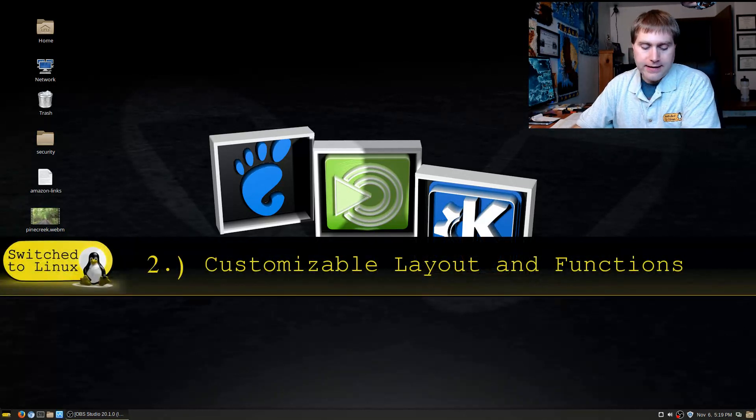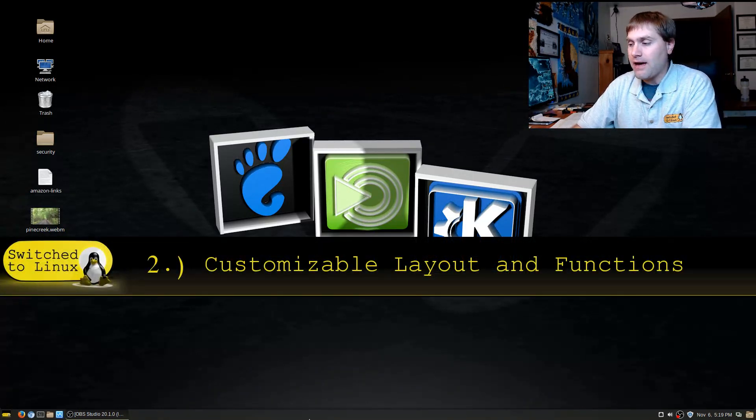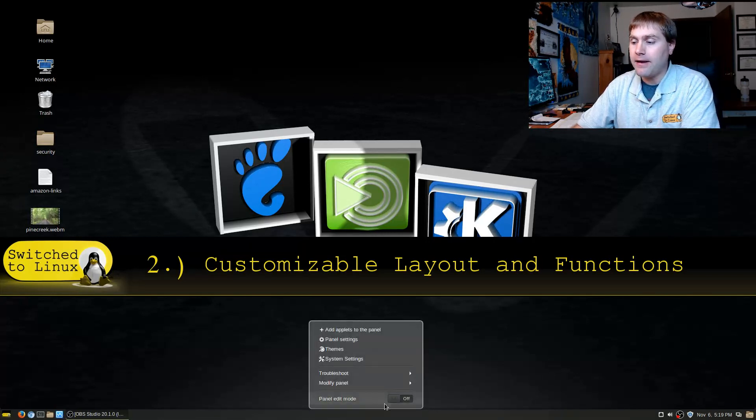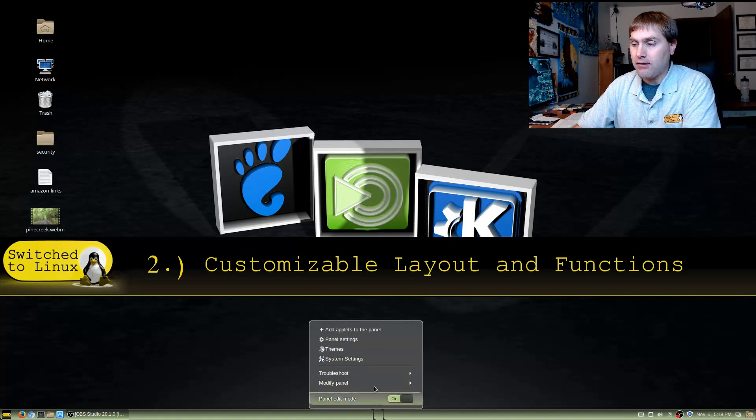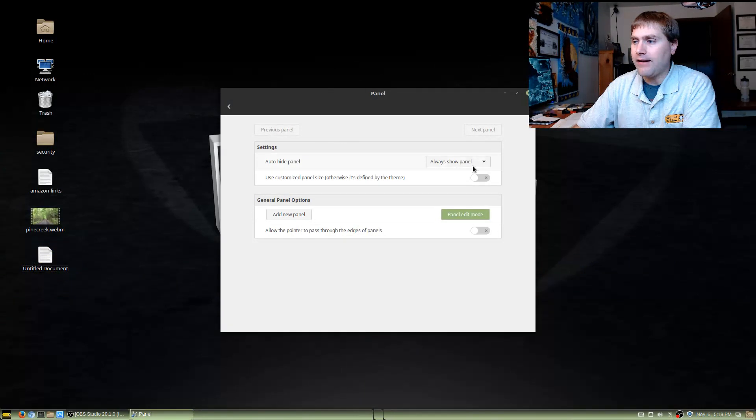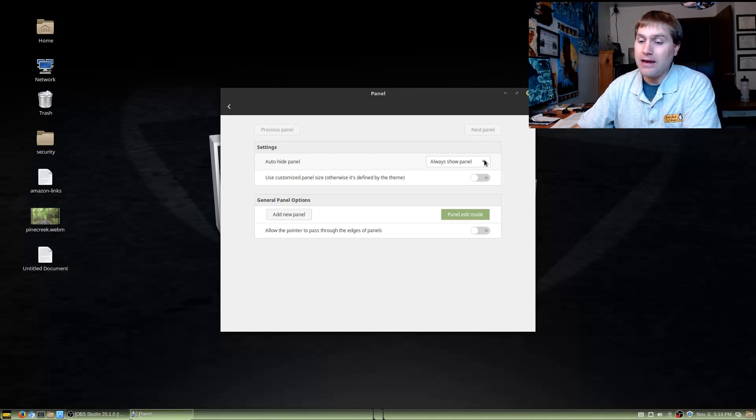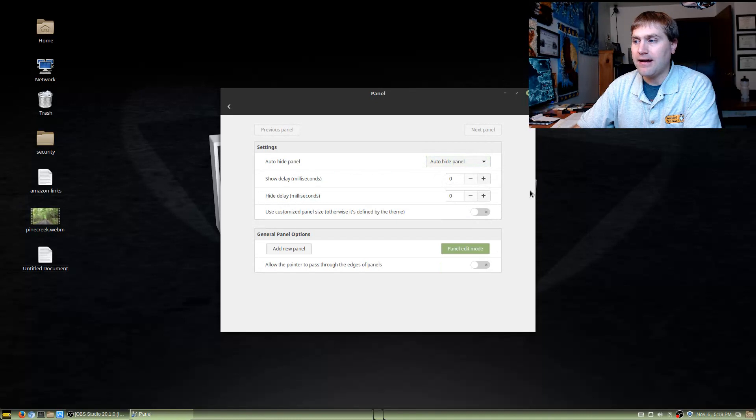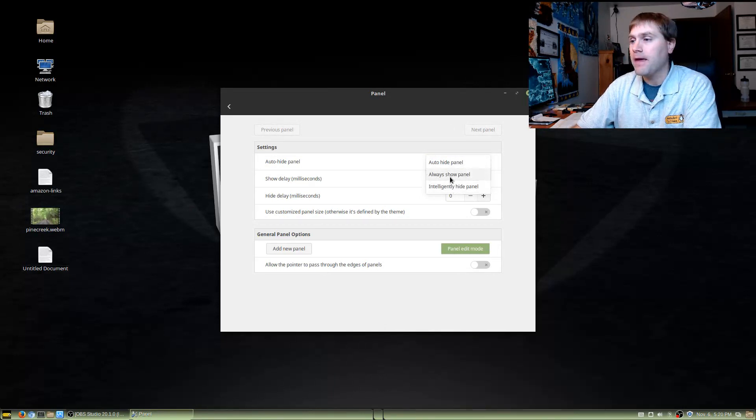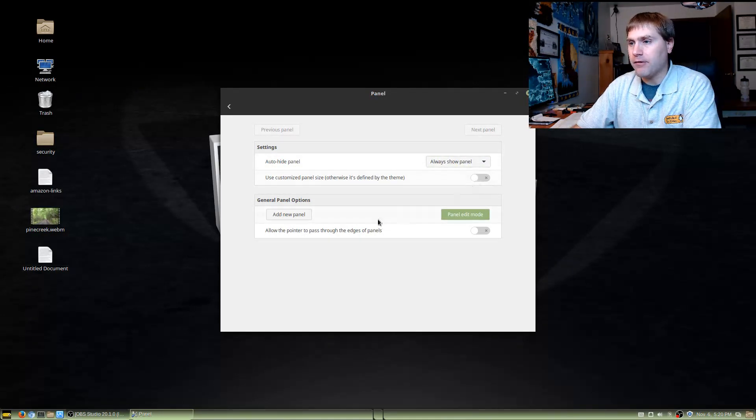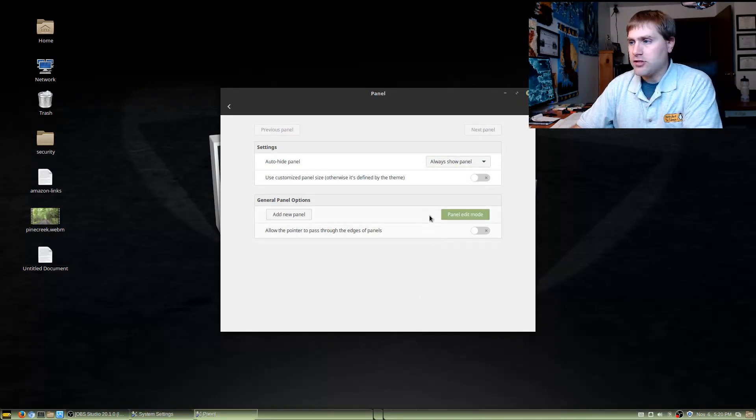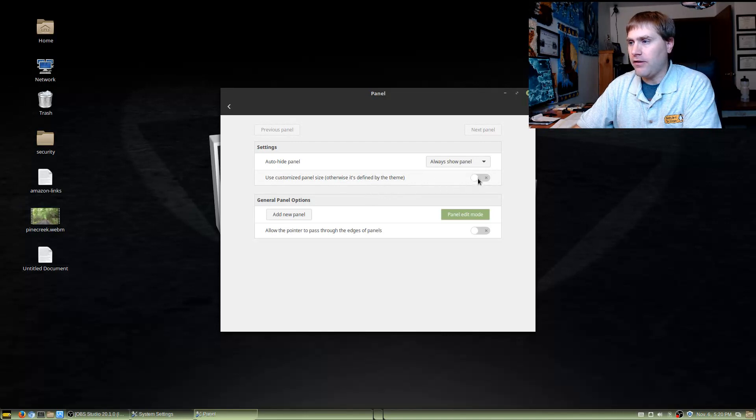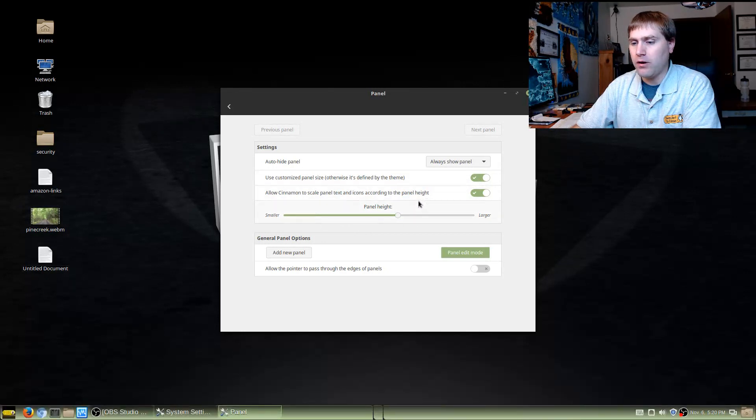Now secondly and adjacent to this is not only do I have this layout that I like, but it is a very customizable layout. If I come down here and I go into panel edit mode, I can adjust the panel settings. The things that I can do is I can always show the panel which is my preferred. I hate it when the panel disappears, but for those people that like to hide panels you can set it up to auto hide the panels. You also have the intelligently hide panels option as well. And the other things that you can do is you can use a customized panel size. So I can turn this off or I can actually turn this on and I can make the panel really big or I can make it really small if I want to.